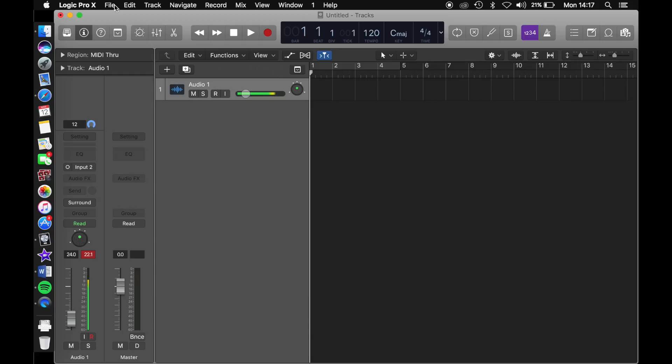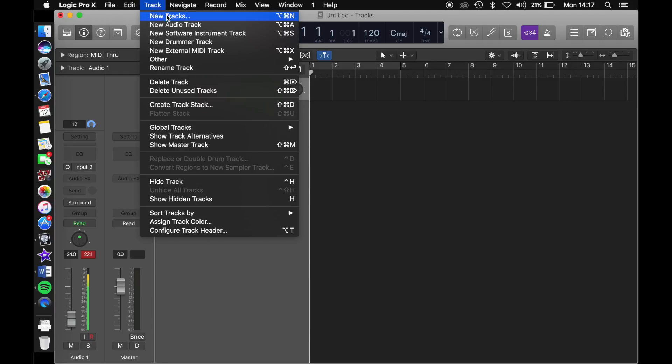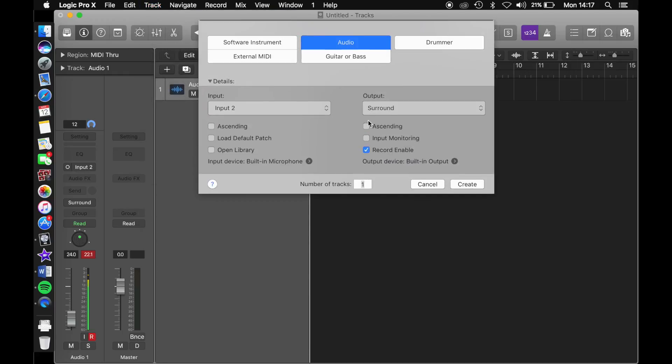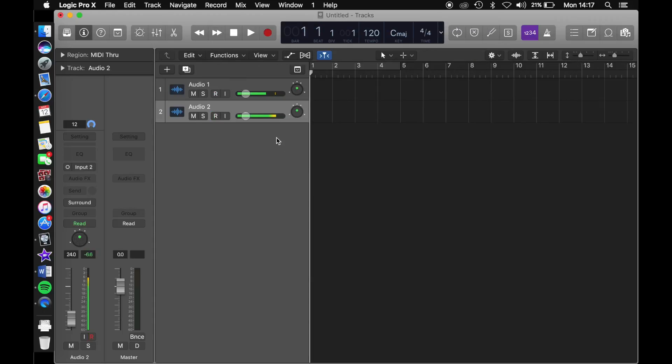To create any track in Logic Pro is so simple. To get started, go to track, new track, and here you can create either an audio track or an instrument track.